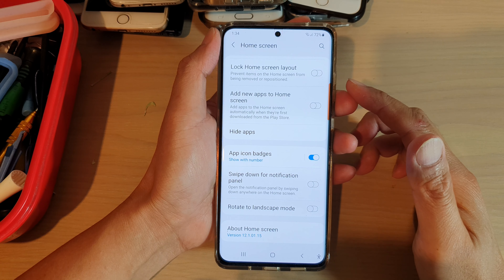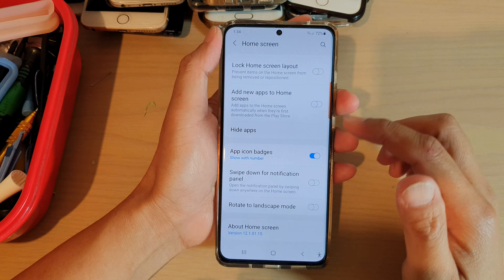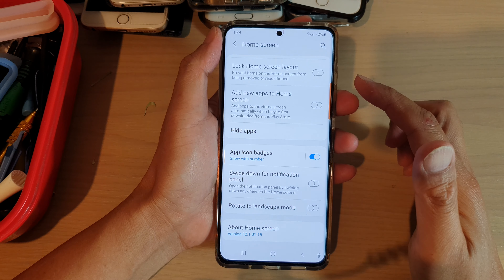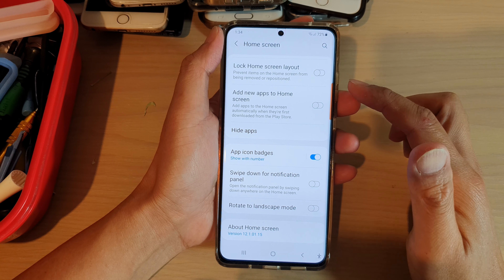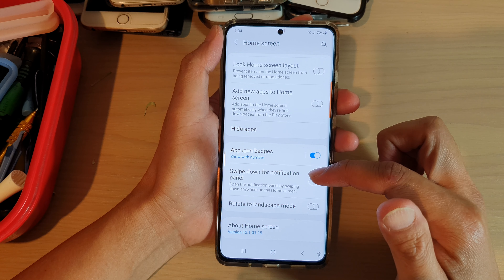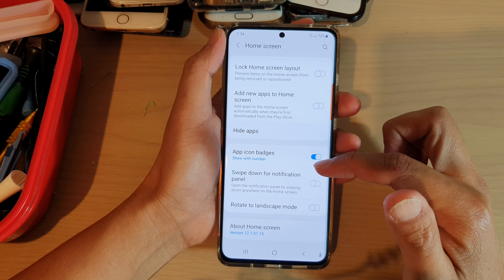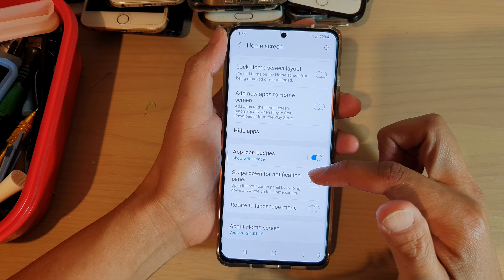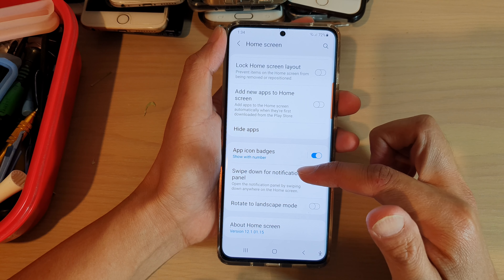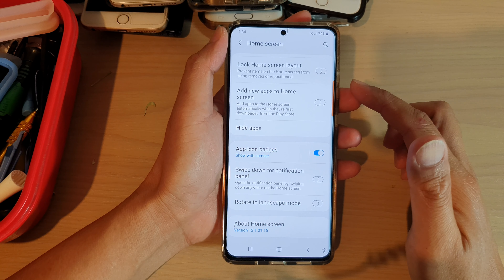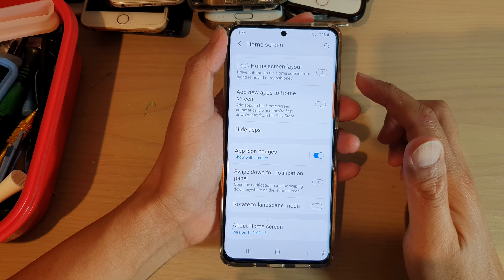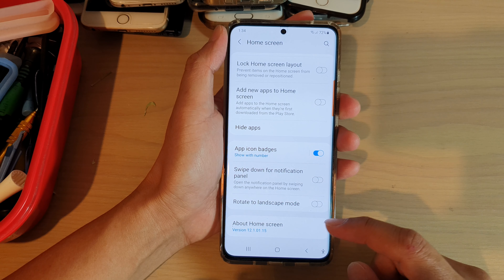Hi, in this video, we're going to take a look at how you can set the home screen swipe down to open the notification panel, or swipe down to open up the app screen on your Samsung Galaxy S21 series.